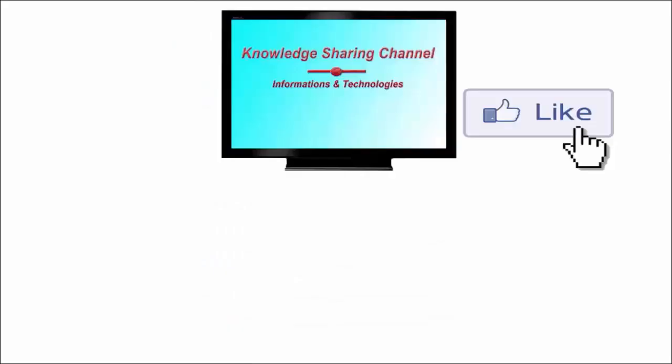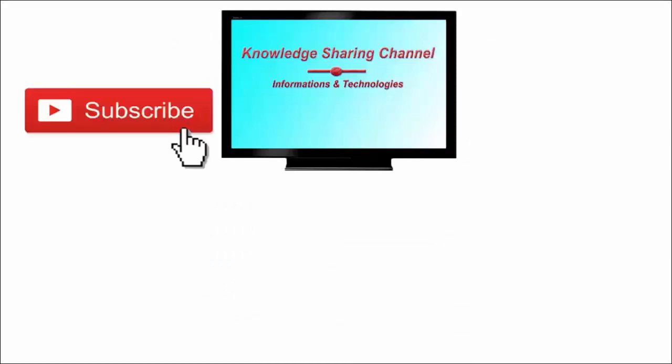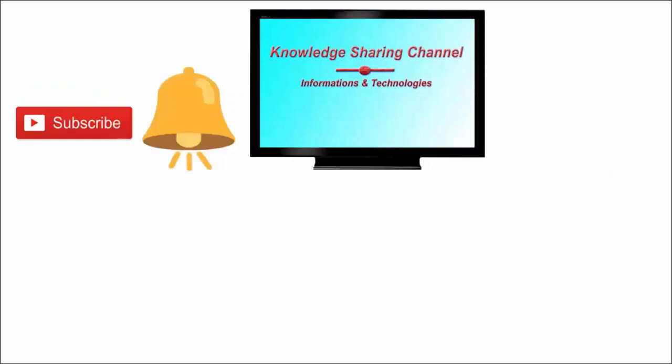If you liked the video, then press the like button and don't forget to subscribe our channel and press the bell icon to receive email notifications free of cost.